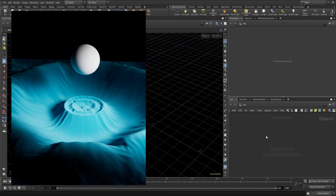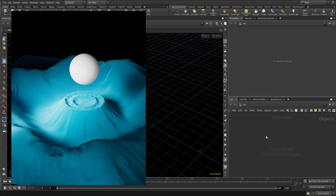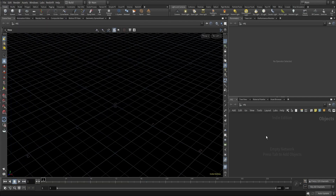Hello everyone, I'm Kartik. In this video we are going to create a Vellum simulation and we will primarily focus on animated pin-to-target options. So let's get started.